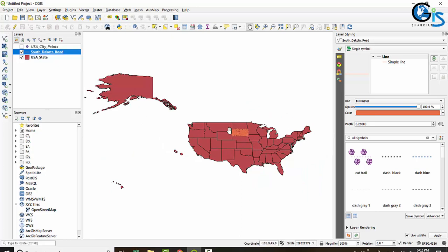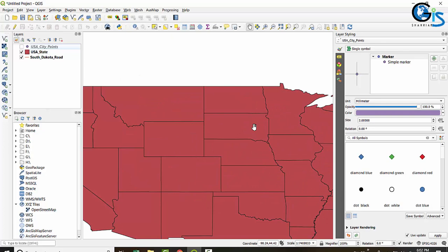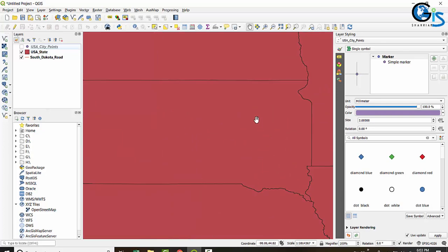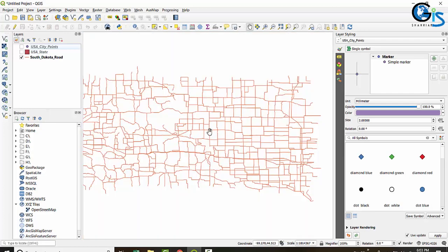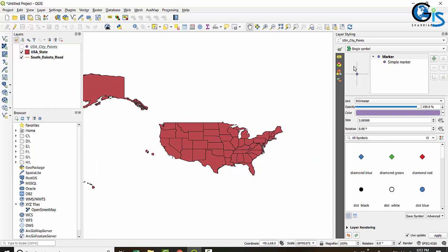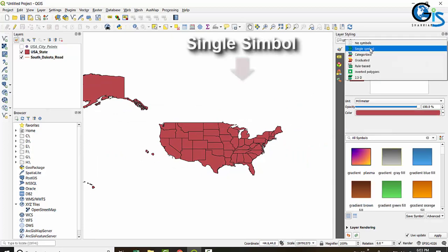Our target is that at a higher zoom scale the South Dakota road should not be visible. We can apply a trick: move the South Dakota road layer below the USA state layer. This way South Dakota road will be invisible, and when we zoom in to South Dakota and apply a rule to the USA state layer, after a certain zoom scale the USA state will become invisible, revealing South Dakota road.